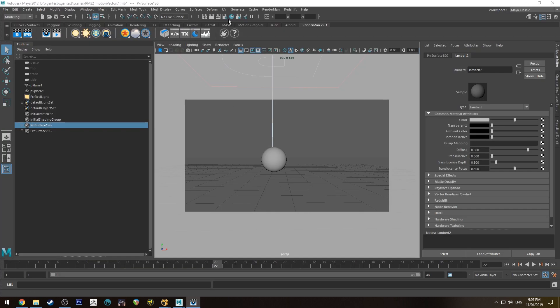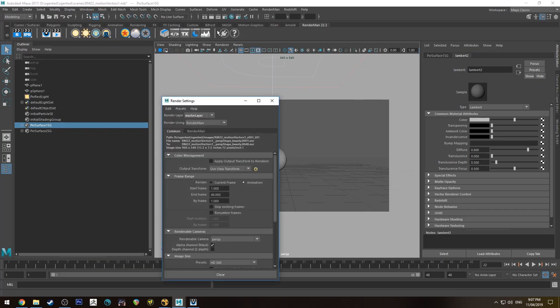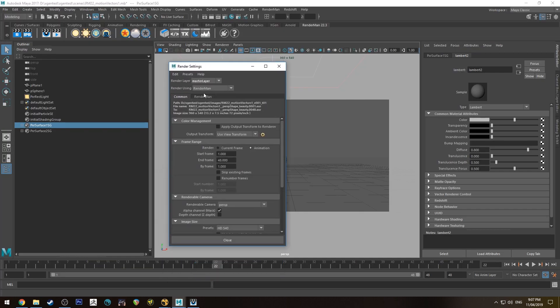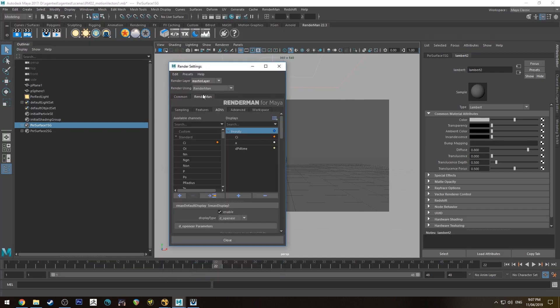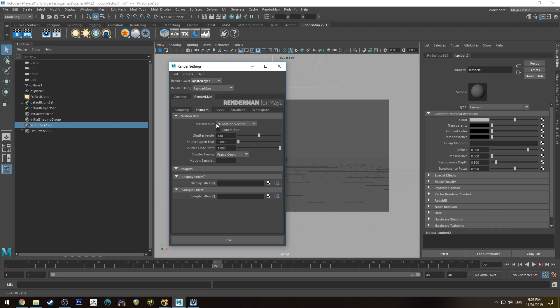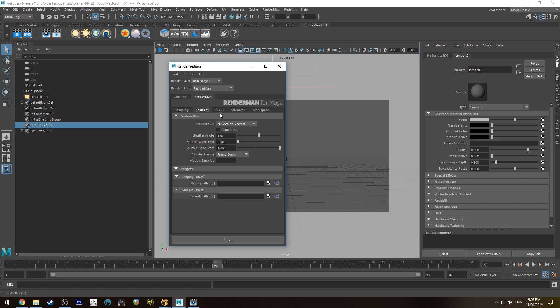So what we want to do is go up to our Render Settings, go to RenderMan, go to Features and then you've got Motion Blur here. By default it will be set to off, we want to set it to 2D motion vectors.